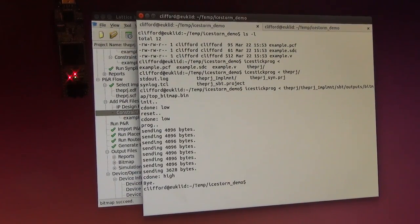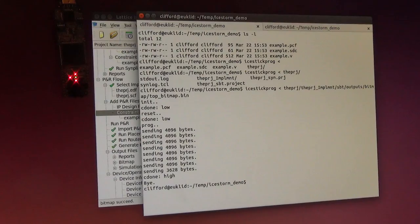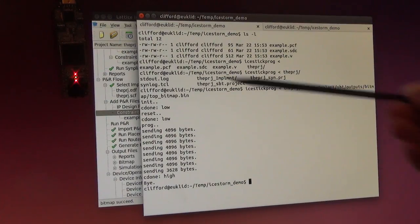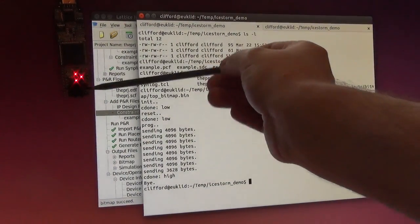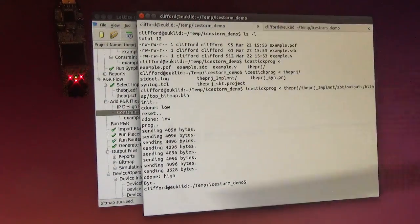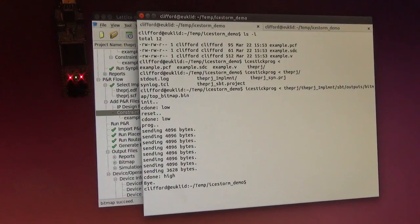Now I have programmed the FPGA with this design, and we see the grey counter running here.